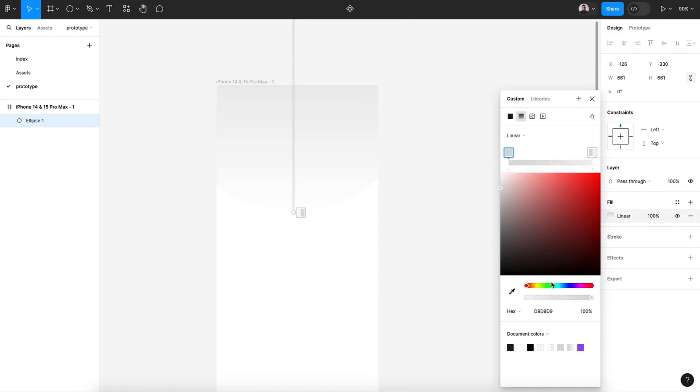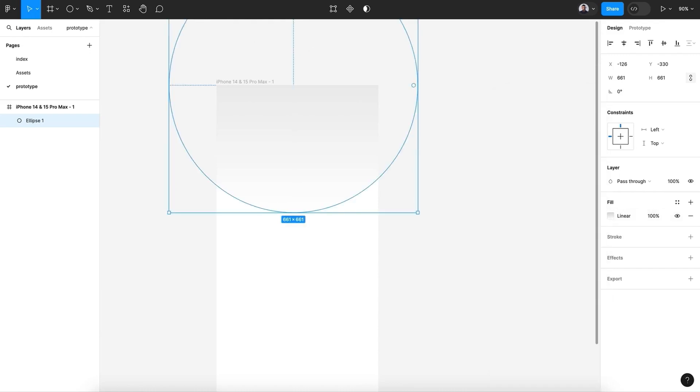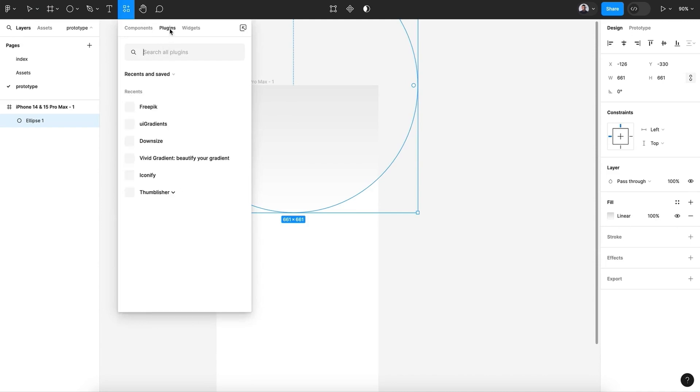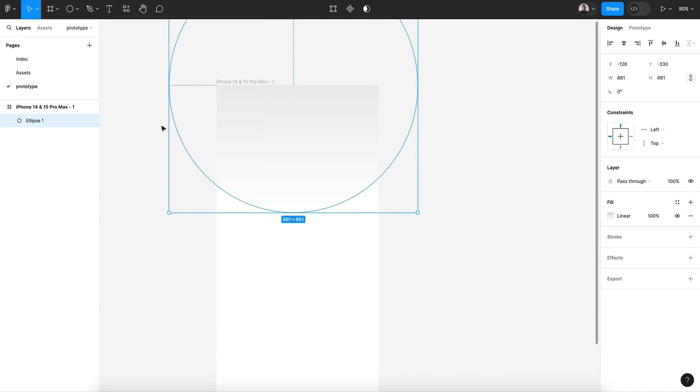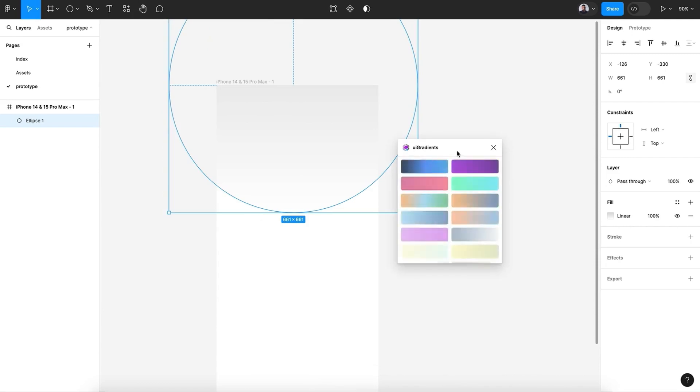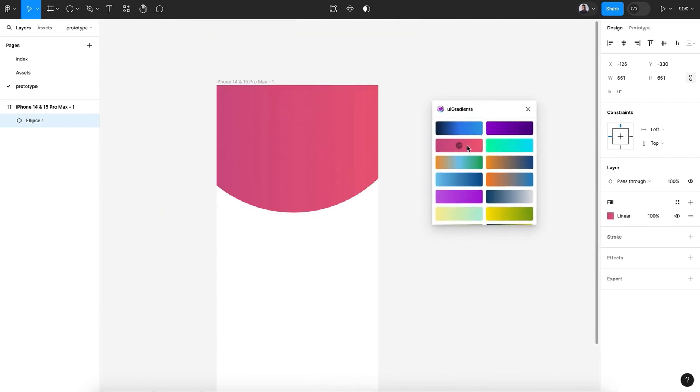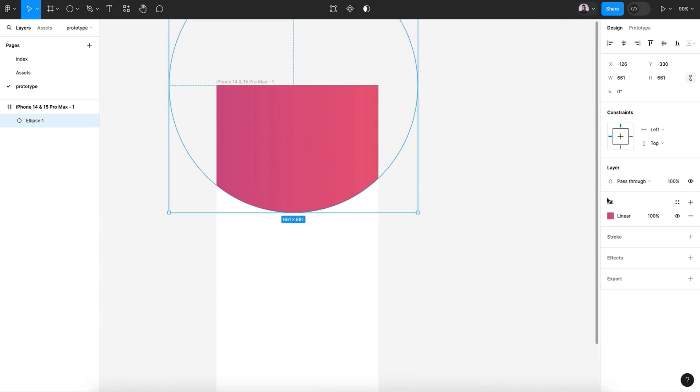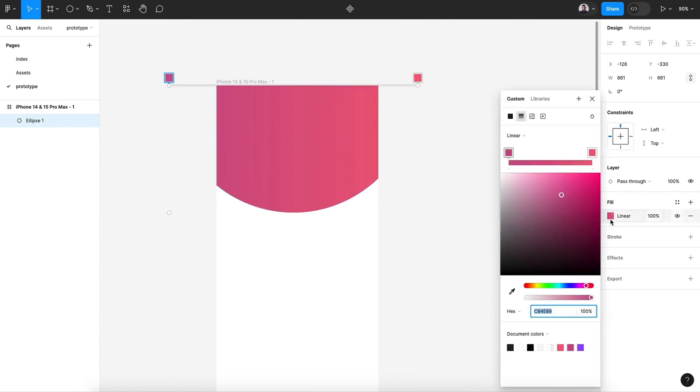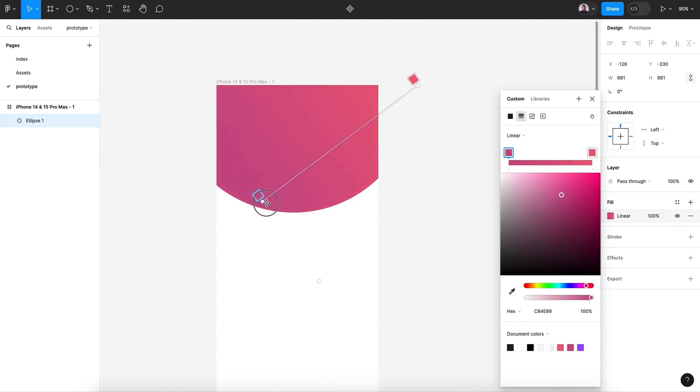So I'm going to choose this—I'll use the plugin UI Gradients. Here we have ready-to-use gradients. Let's pick the gradients you want and maybe change just like that.